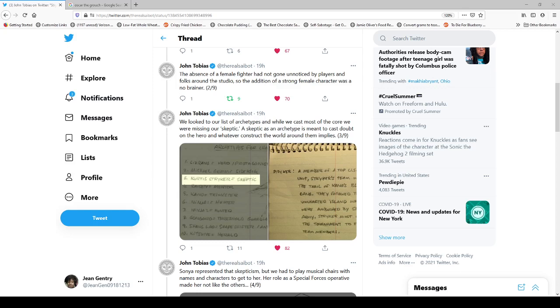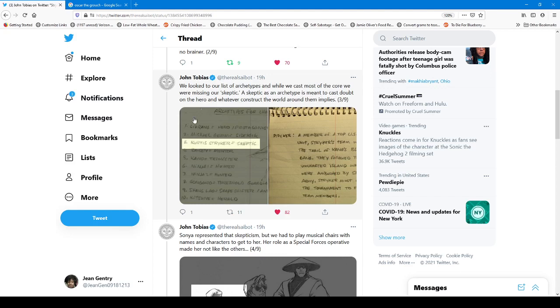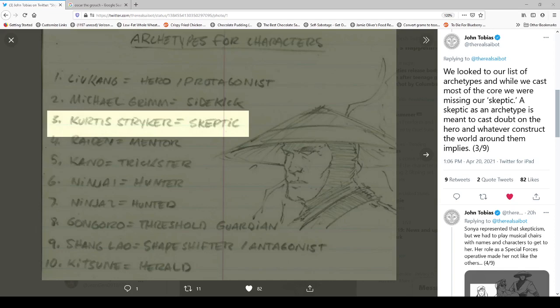So the fact that we're still having this debate of you don't have enough women or you don't portray women properly or whatever, literally 30 years in the future now when so many game franchises, Mortal Kombat included, have become these iconic franchises and staples of gaming and yet we're still having this debate is absolutely amazing to me. So I just want to just highlight that part. And then another part that I wanted to focus on was this. John says that we look to our list of archetypes and while we cast most of the core, we were missing our skeptic. A skeptic is an archetype meant to cast doubt on the hero and whatever construct the world around them implies. And then he has these two images. Let me see if they'll load. So I've seen this before. It's the archetypes for the characters that would end up in the game.